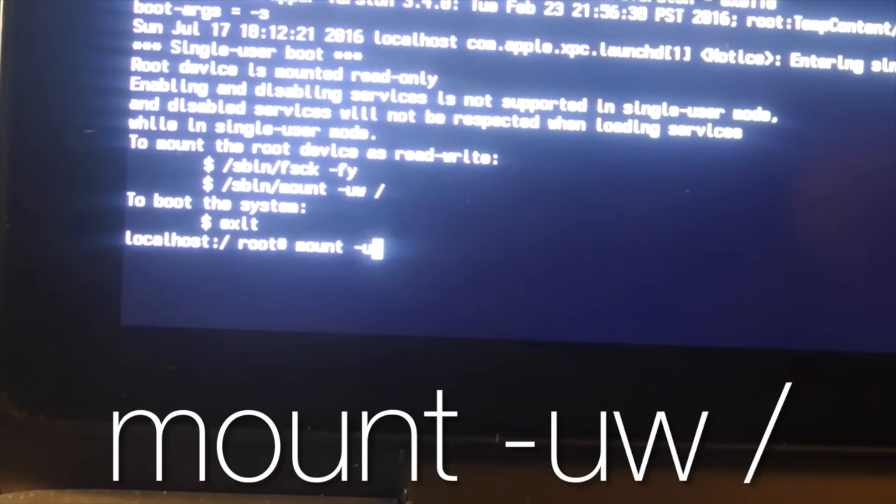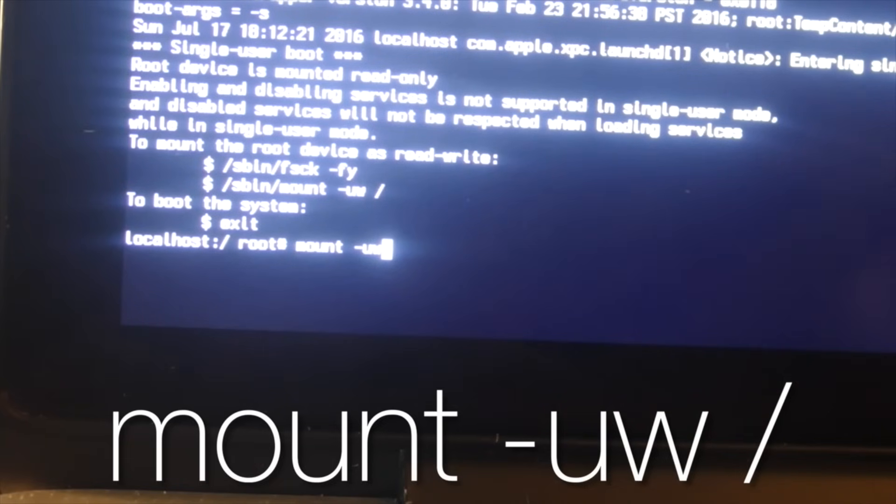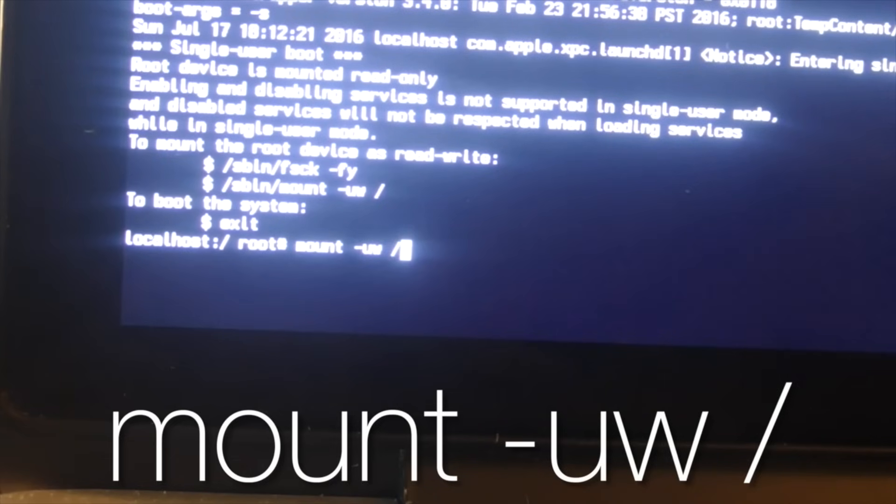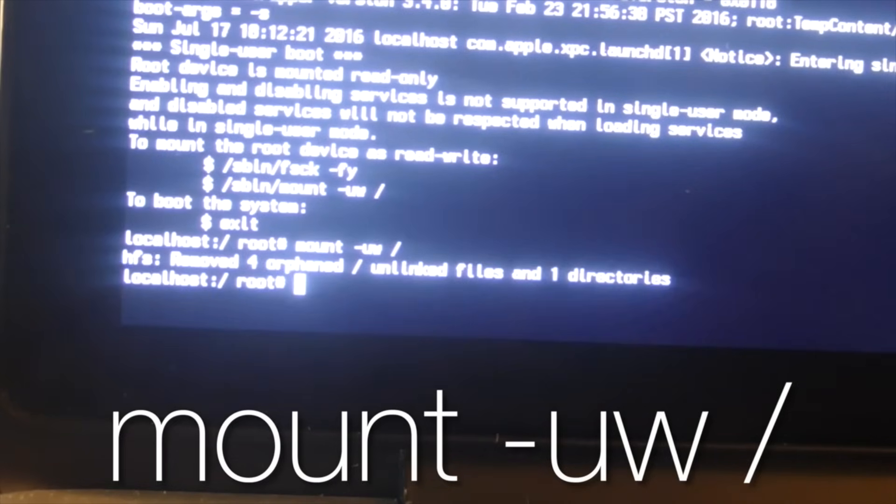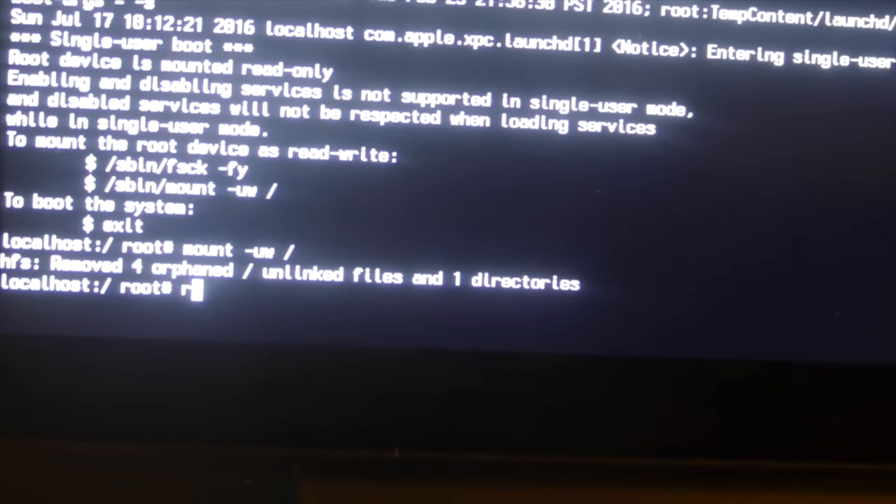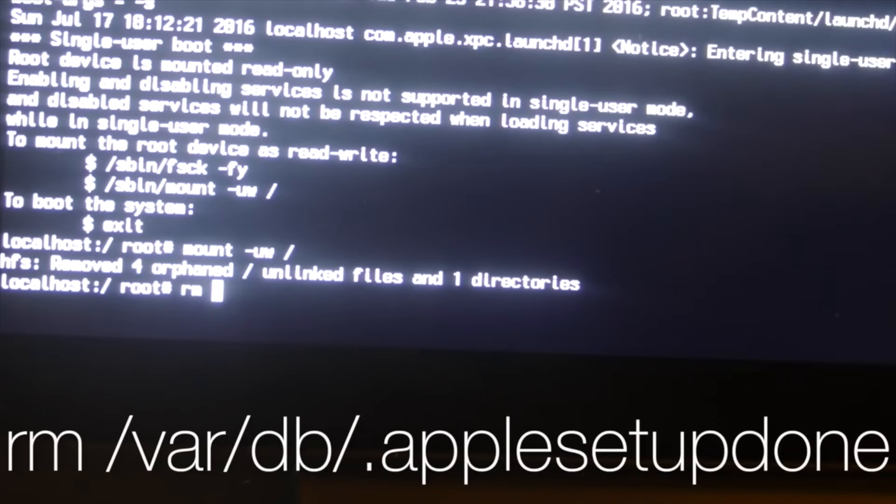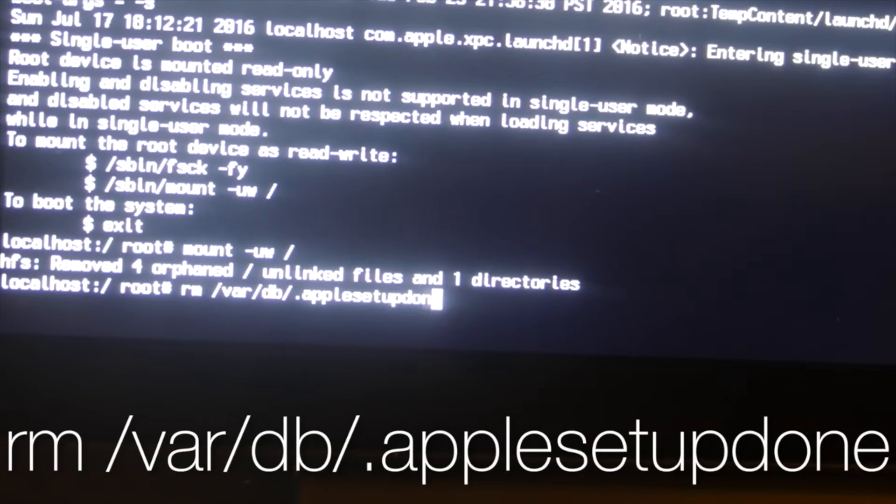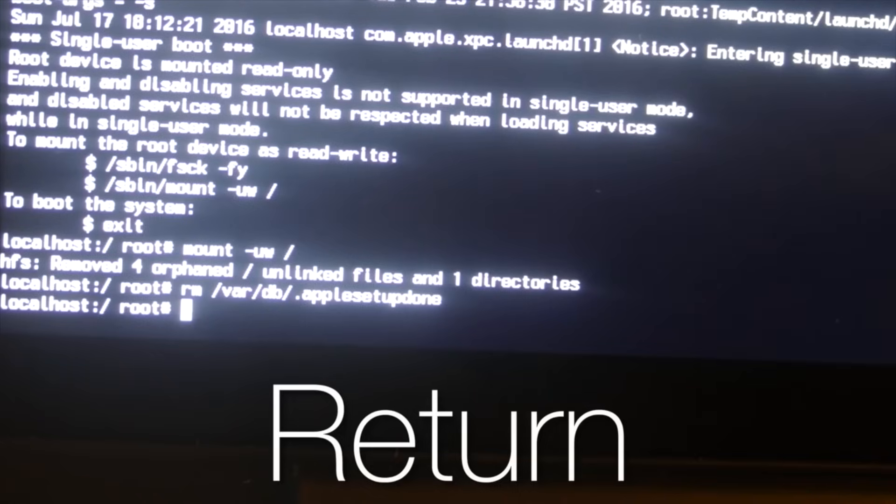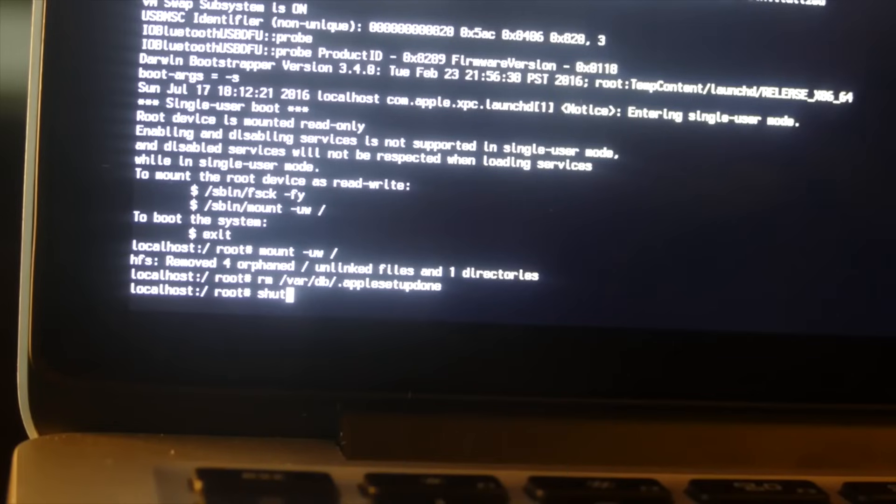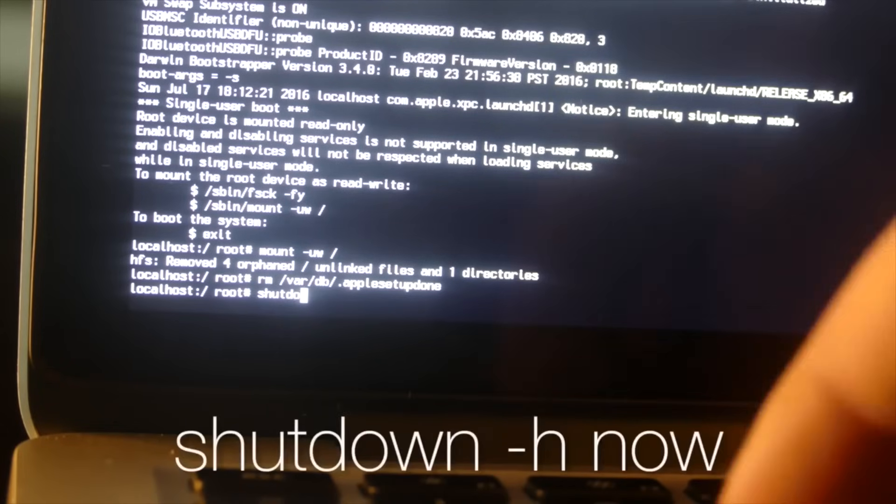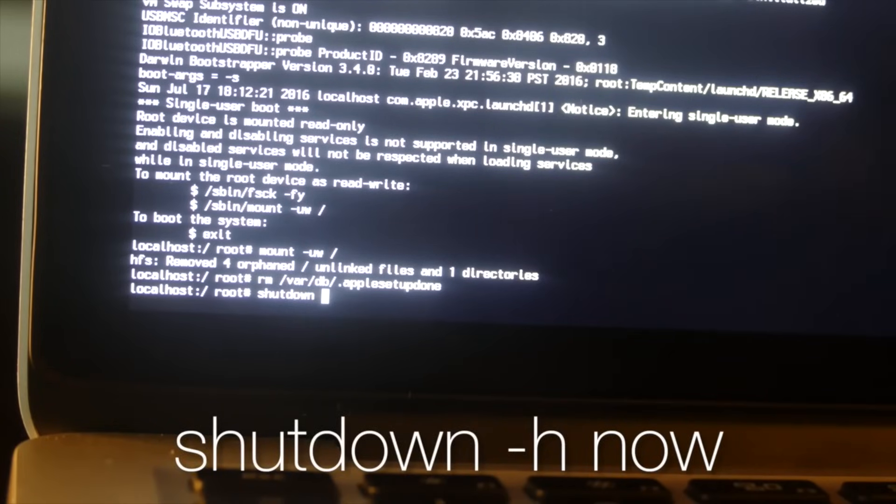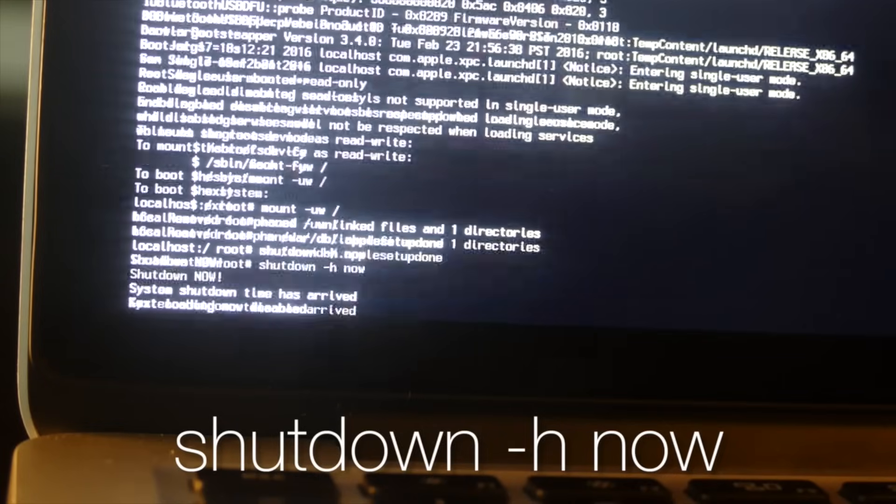The first thing you want to type is mount space -uw space /. So mount -uw /, and remember to add all the spaces or else it won't work. I'll put all the codes that you need to enter in the description as well. Then hit return. The next code you need to type is rm space /var/db/.applesetupdone and then hit return. Now we can type the code to shut down the computer, and that is shutdown space -h space now. Now we can go ahead and turn back on our computer.